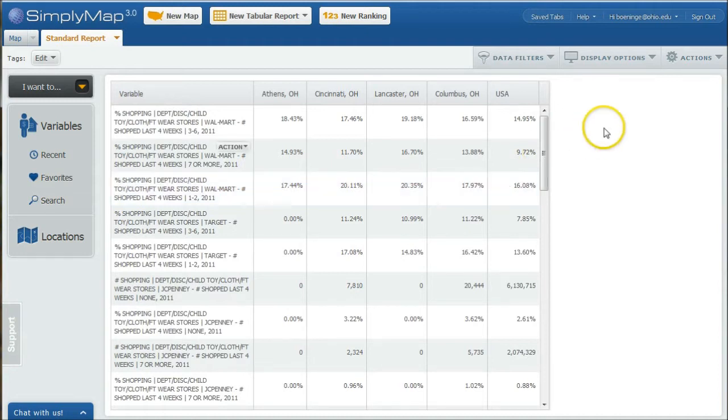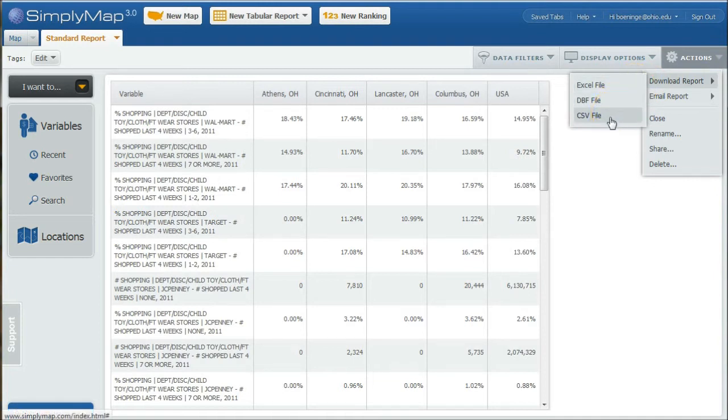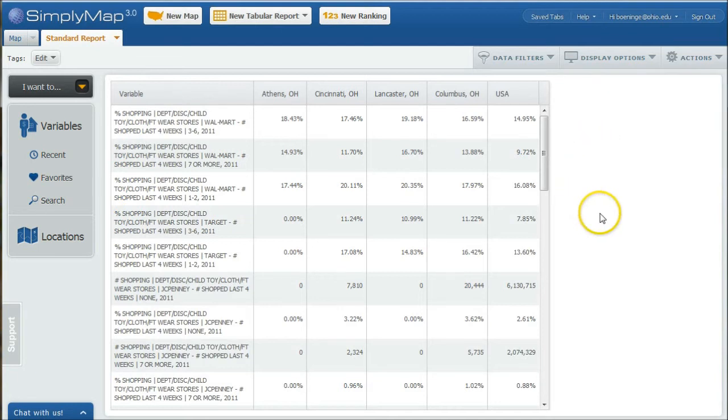If you want to, you can go over here and download this report as an Excel file or a CSV file, or email the report to yourself as well. A good thing to look at there. That would be how you basically compare statistics in the area.